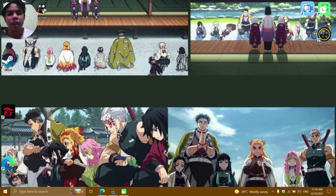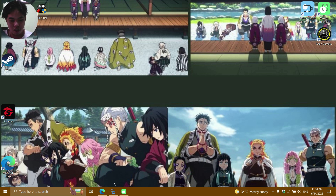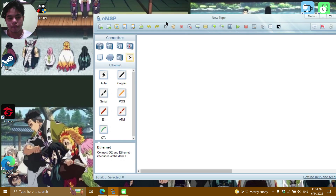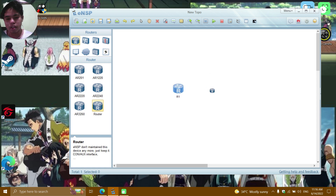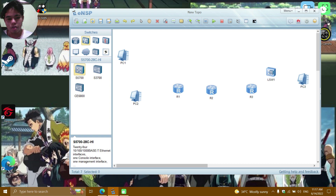Good day to everyone, my name is John Esquel Bote and today I'm going to do a configuration of RIP, or Routing Information Protocol. Without further ado, let's jump into it. First, we're going to open the ENSP and create a new topology. I'll be adding three routers, three PCs, and one switch.